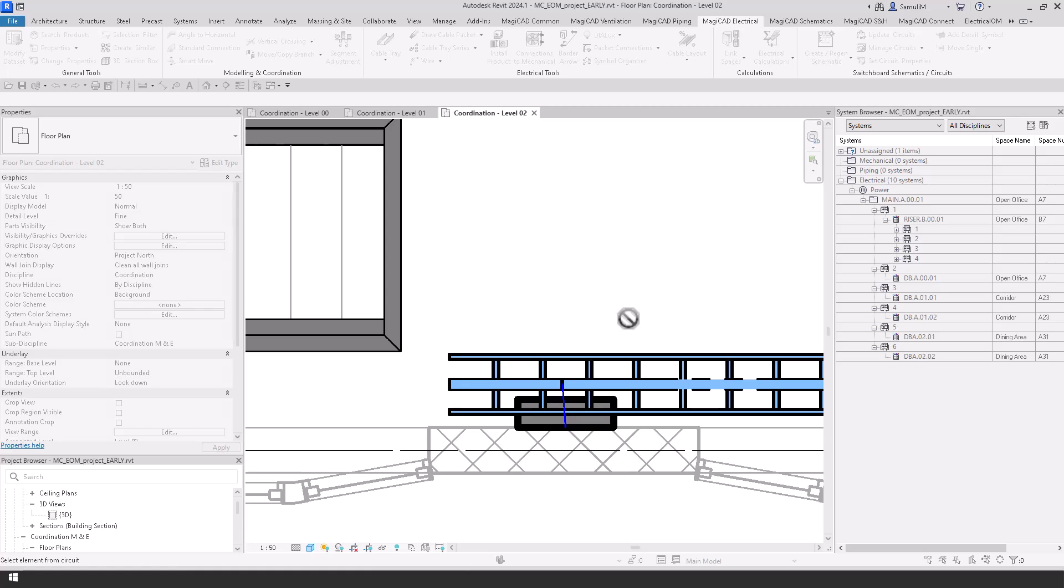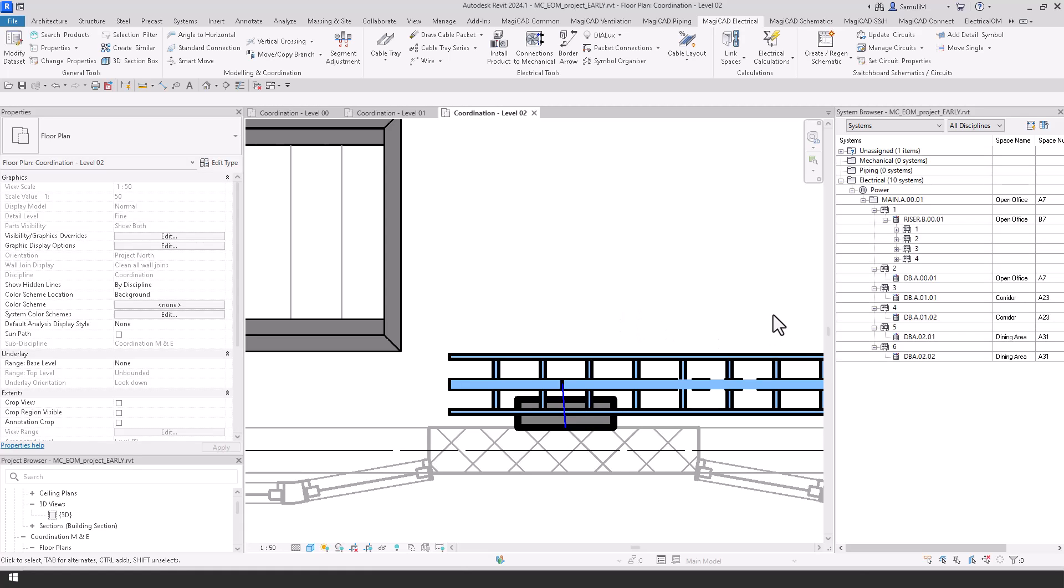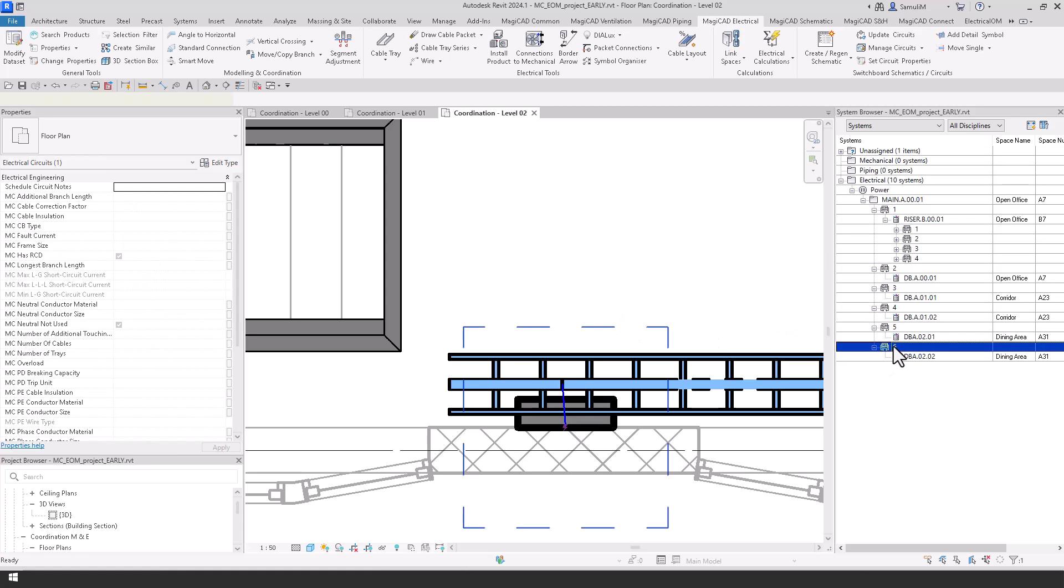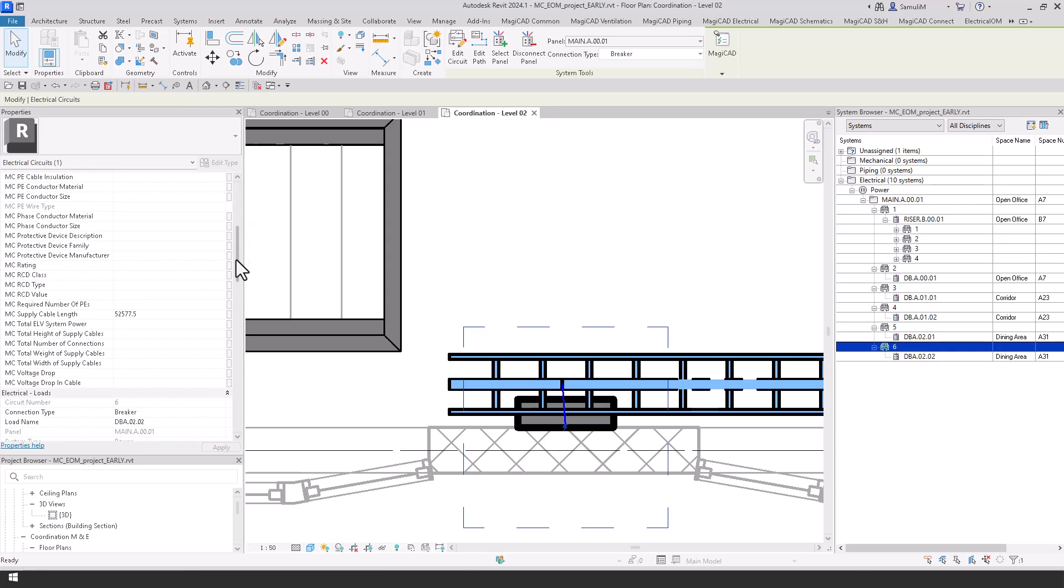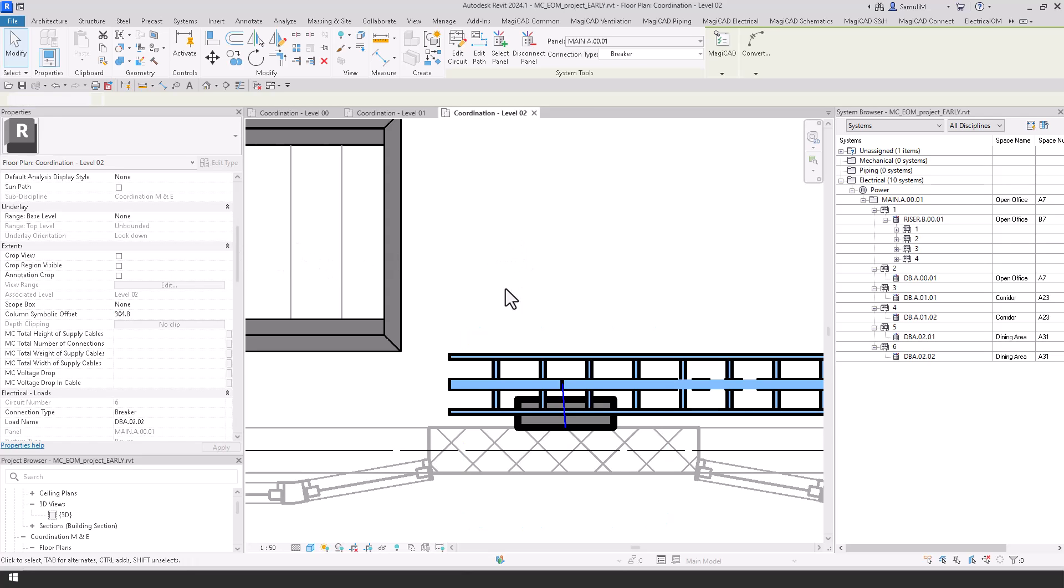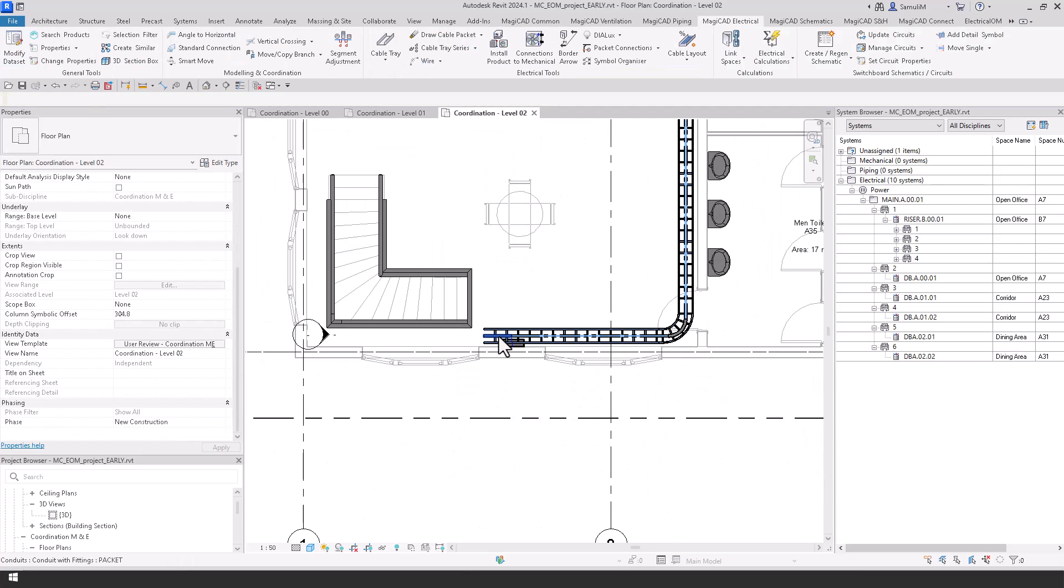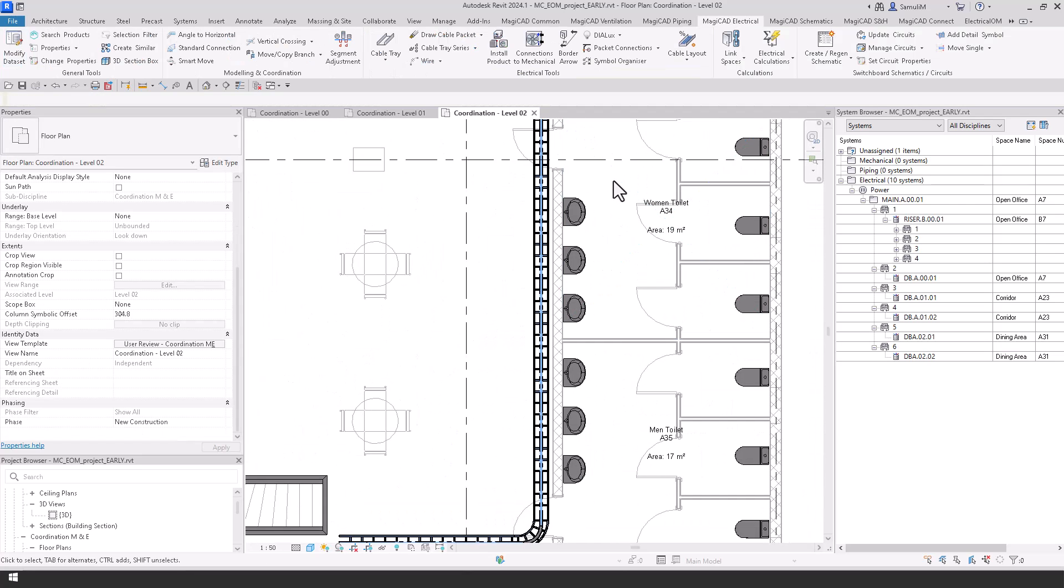And then using the cable packet connection we can connect this board up to this packet, and as you'll see here now if I scroll down to the supply cable length, we now have the MagiCAD cable length.